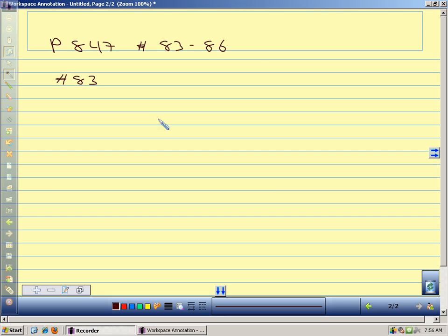Are we on page 847? So we want to figure out true or false for these. If it's true, give an explanation; if it's false, give a counterexample. Number 83 says: a particle moving on a sphere centered at the origin — the derivative vector is tangent to the sphere. So we have a particle moving on a sphere, and the question is: is the derivative vector tangent to the sphere at any point?